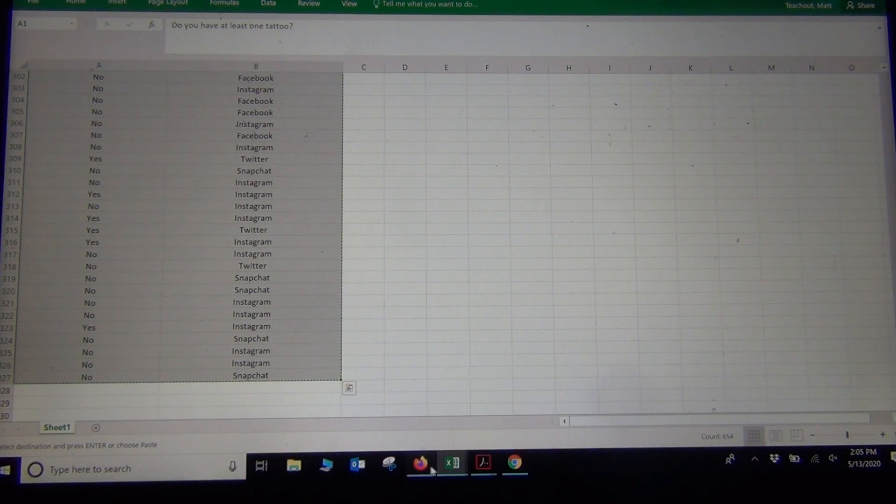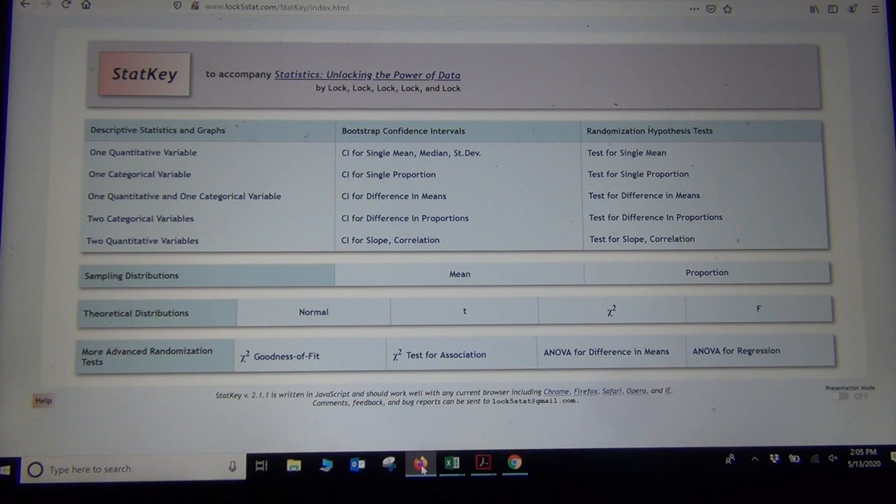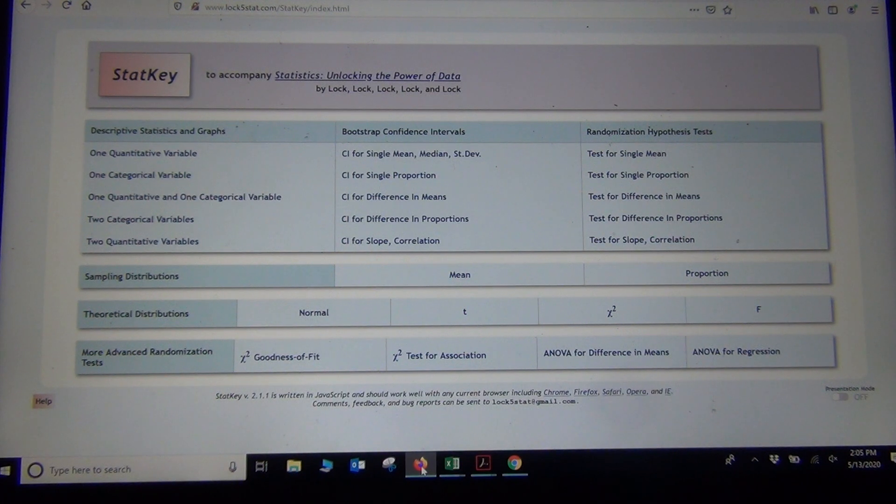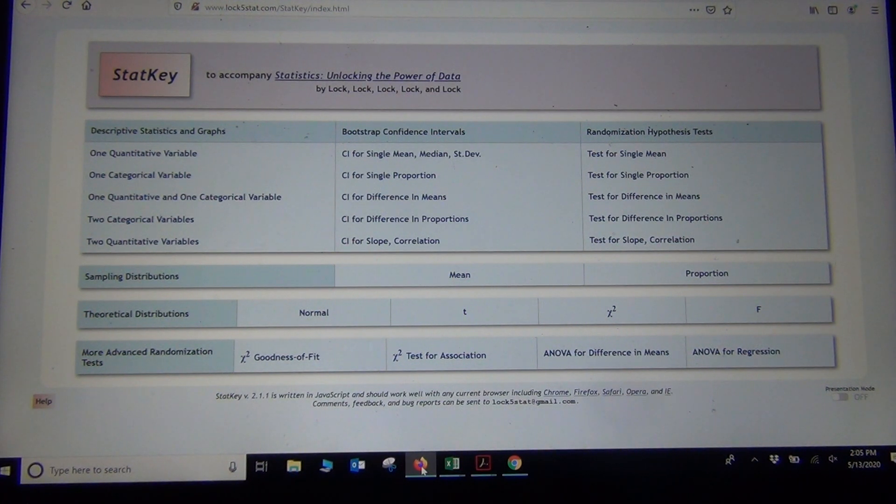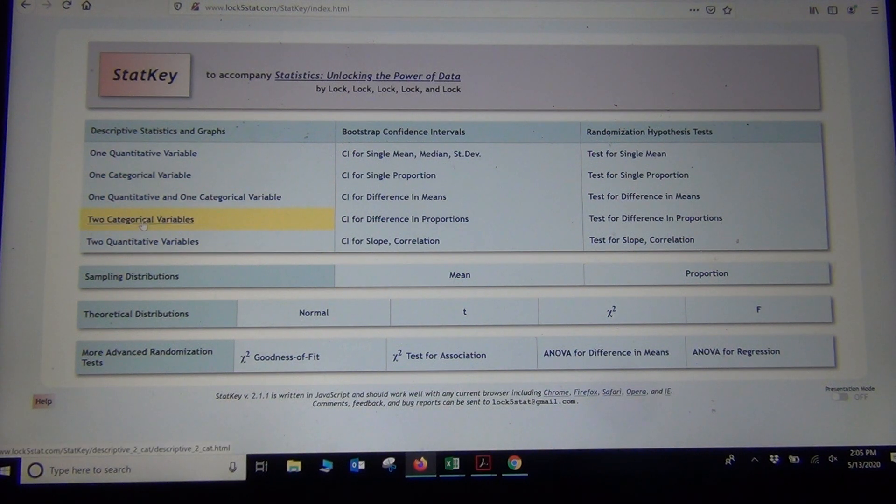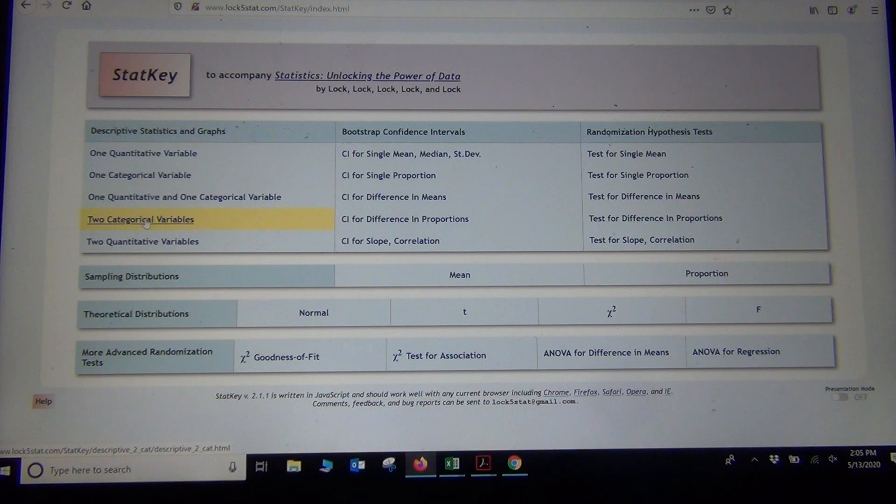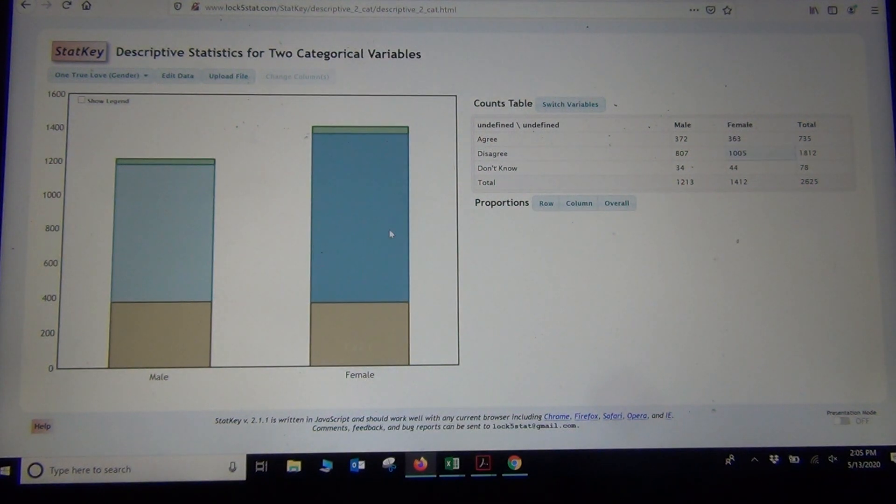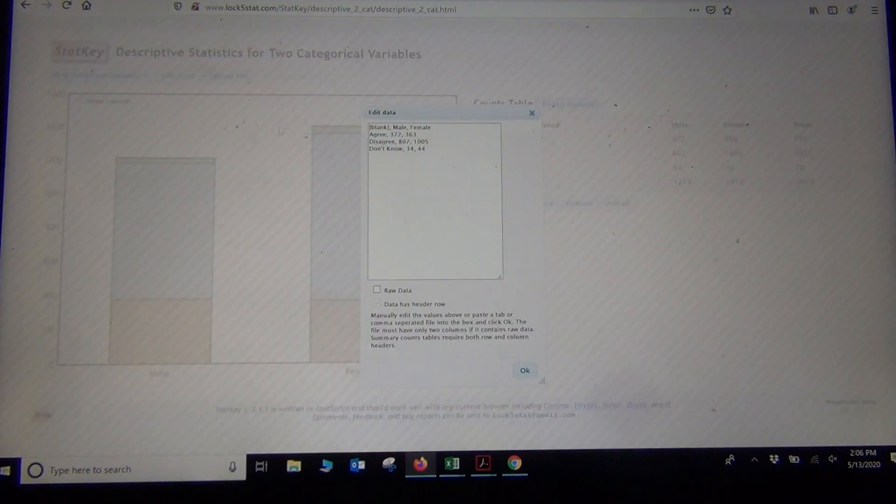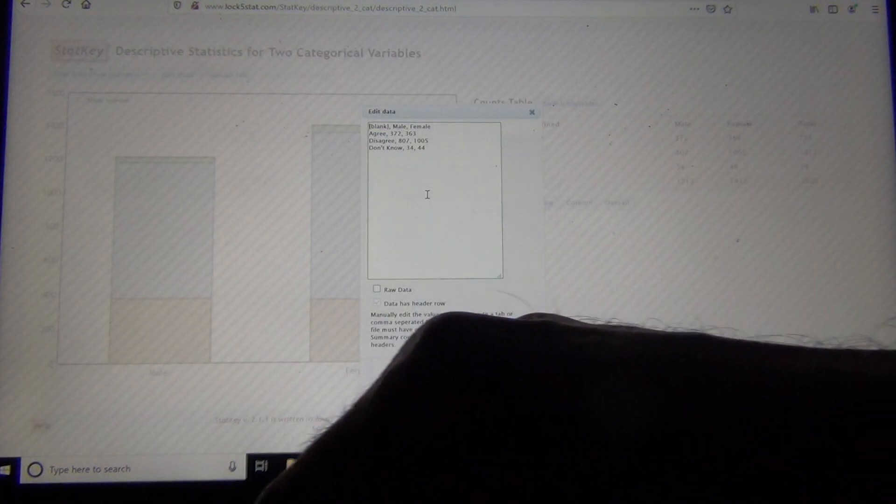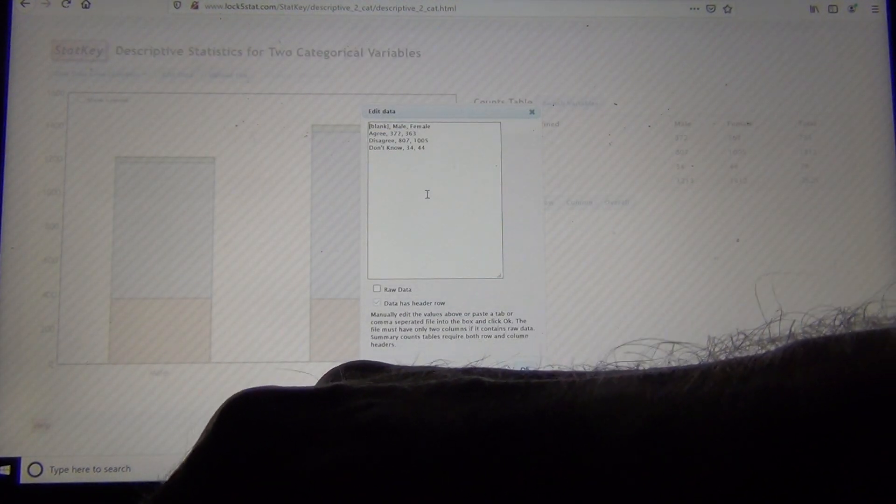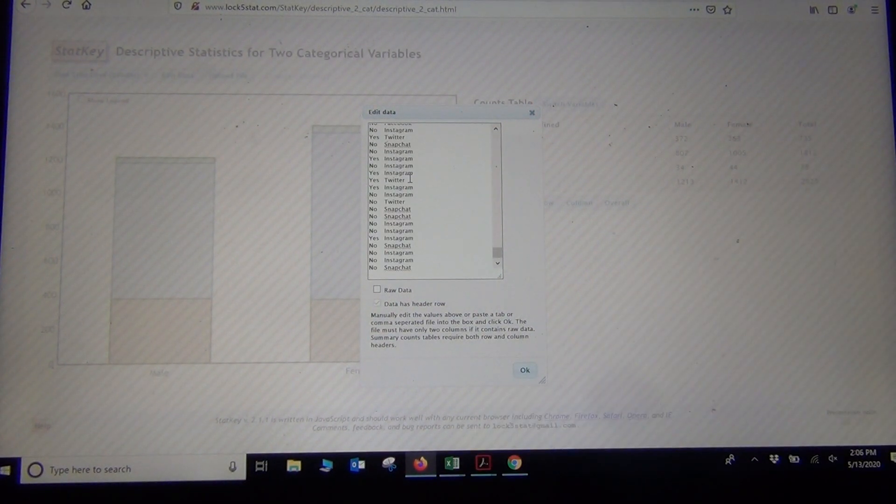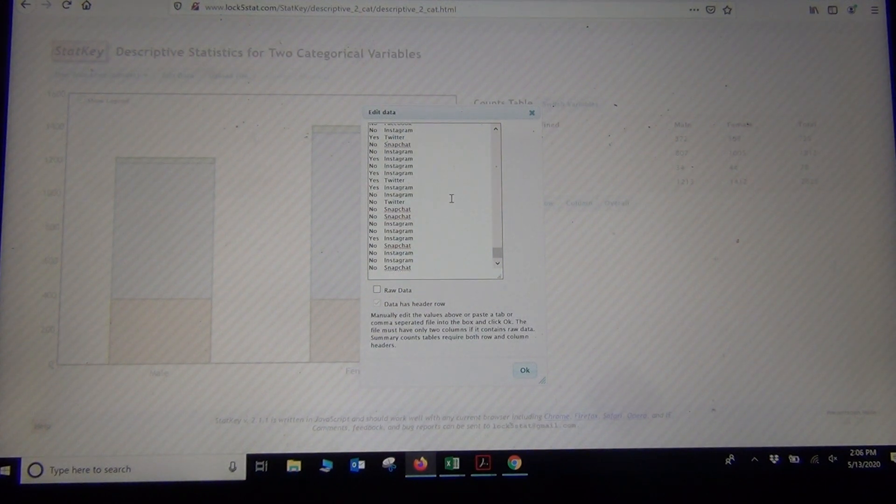And there we're just copying it. Now I'm going to go to StatKey. So that is on lock5stat.com and then we clicked on the button that says StatKey. Now these are two categorical data sets. So we're going to click right here where it says two categorical variables. So if you're analyzing two categorical data sets, that's what you'd click on. And there we go. See, this is called a contingency table. So now I click Edit Data. And you want to delete out data that's in there. So we're going to push control A and delete. And now I'm just going to paste those two columns of data. So I did control V. Now this is raw data. So I want to click the button that says Raw Data.